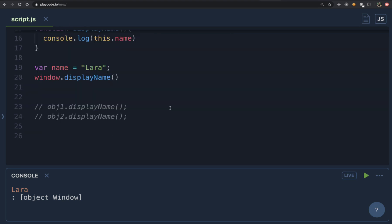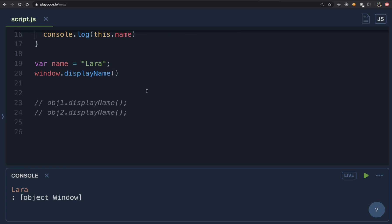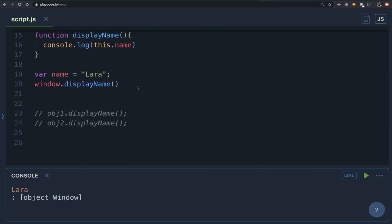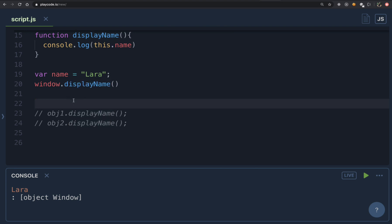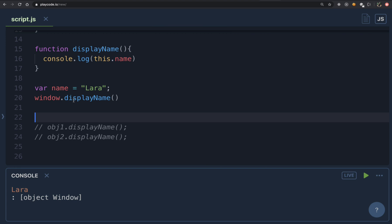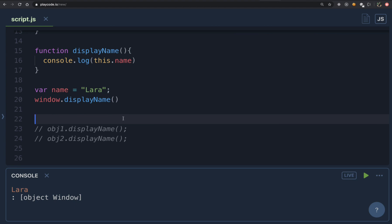Now, in the previous video on scope chain, we learned that the scope of a function depends on where the function is defined, not how we call it. But with 'this', it's exactly the opposite — the value of 'this' depends on how we call the function, not where it's defined. So 'this' follows a kind of dynamic scope. This is why it's one of the most confusing topics in JavaScript.